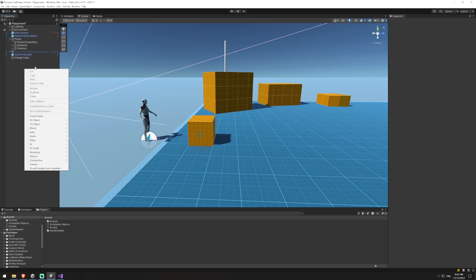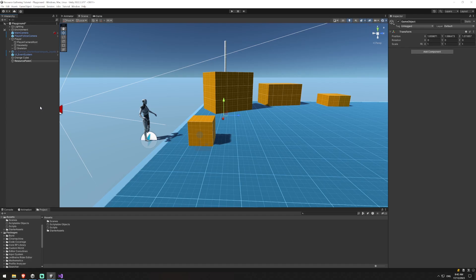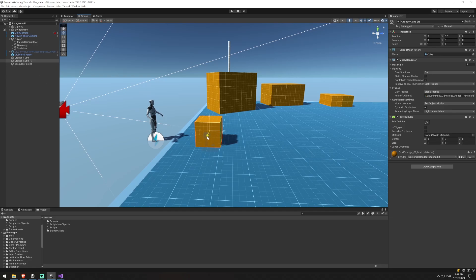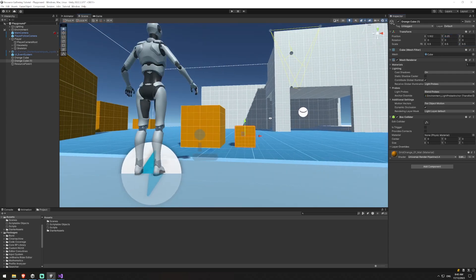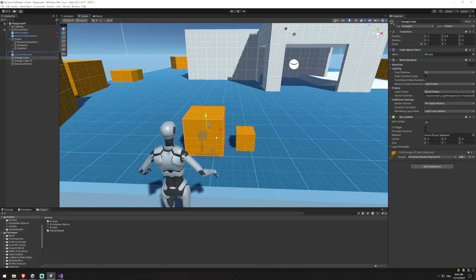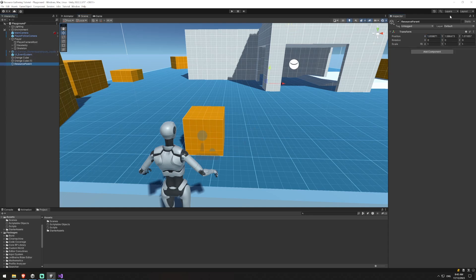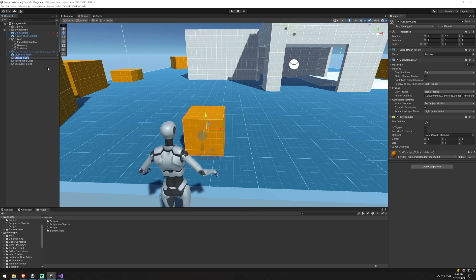With our orange cube we're going to create an empty that's going to be our resource parent, and we're also going to create a recharging object. I'll duplicate our orange cube - you could swap this out with any other sprite or game object you want to use. To show that the object is recharging I'll scale it to half its original size and move it to 0.25 on the Y so it's still touching the ground. When it's charged it's the full size; when it's recharging it'll be the smaller size. I'll set this back to zero so it's inside the other one, then set our parent to zero and drag both the recharging cube and charged cube into our parent.